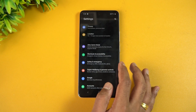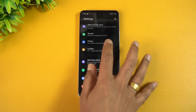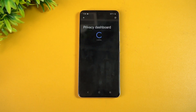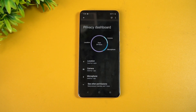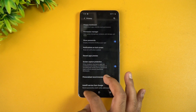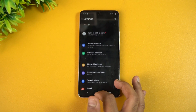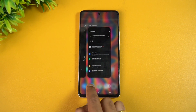One of the Android 12 features now included is the Privacy Dashboard. You can see which apps are accessing your location, camera, microphone, and all permissions through the privacy dashboard — one of the really good features of Android 12. Overall, system stability has also been improved.